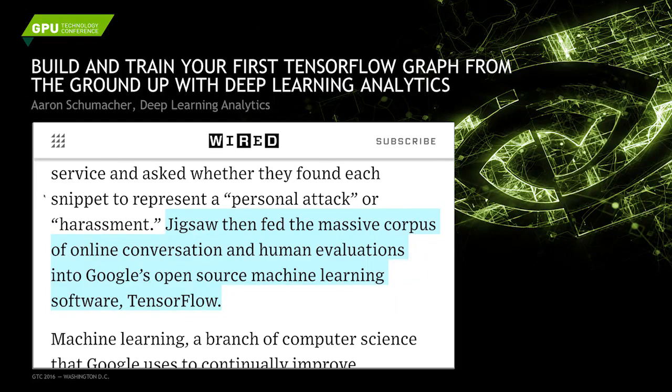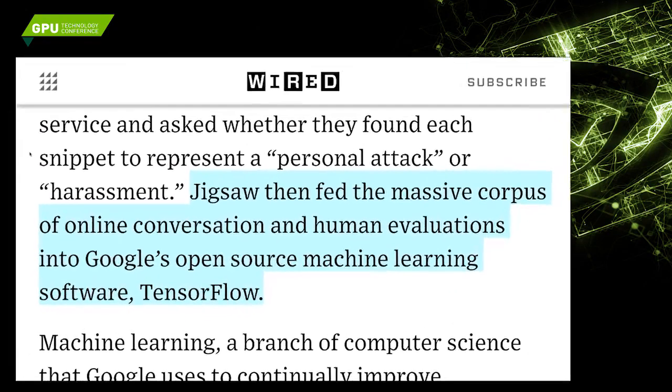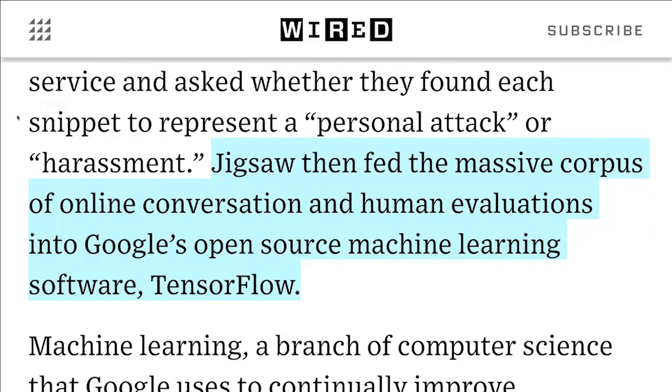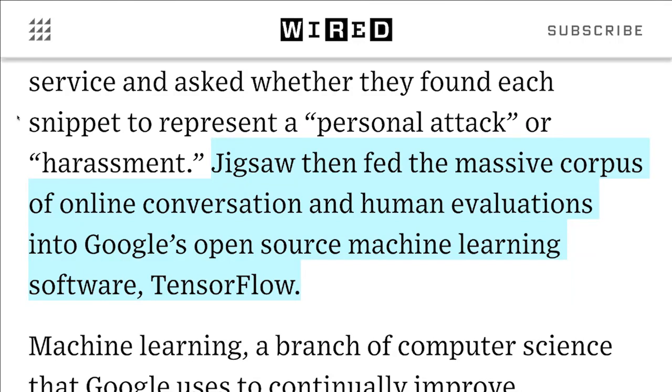Good afternoon. My name is Dan Bonnell from NVIDIA. I have the pleasure of introducing Aaron Schumacher from Deep Learning Analytics. He's going to talk today about building and training your first TensorFlow graph from the ground up with Deep Learning Analytics.